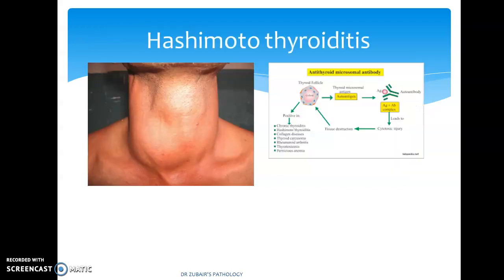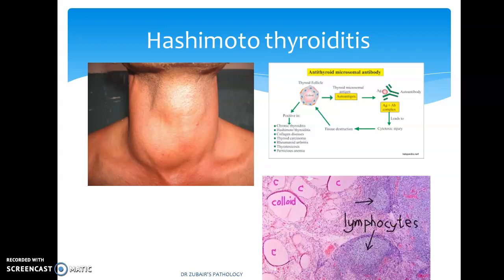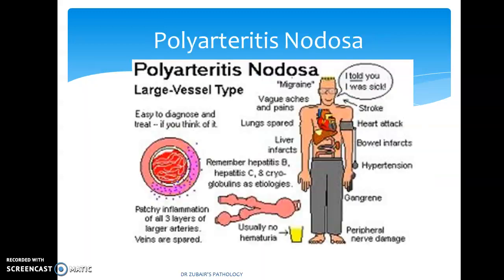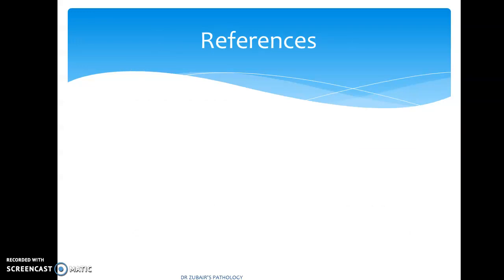Hashimoto's thyroiditis is another autoimmune disease characterized by lymphocyte destruction by T-cells, resulting in diffuse enlargement of the thyroid — it will be discussed in detail in the thyroid videos. Polyarthritis nodosa is also an autoimmune disease in origin, involving the large vessels.